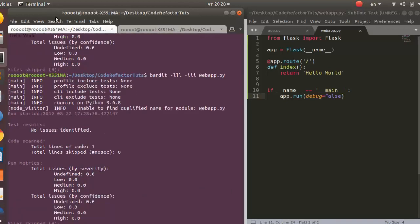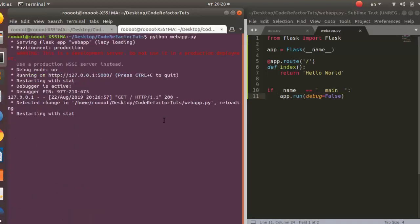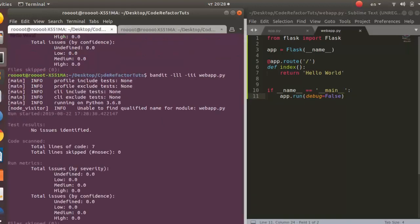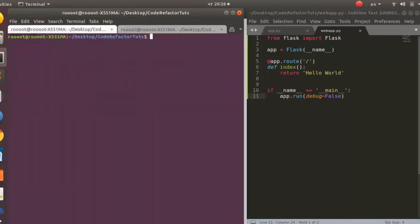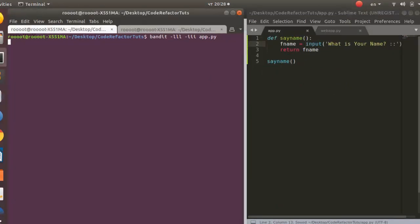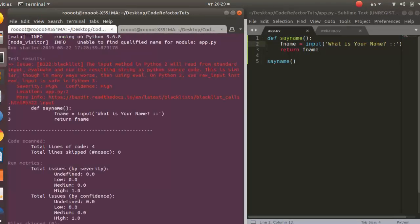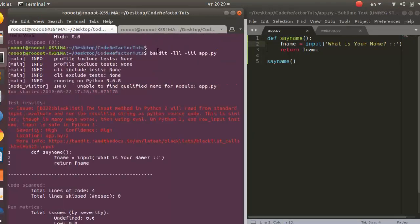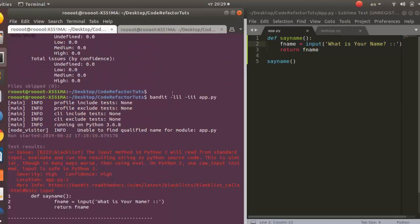But if I check for the other one that we had, which was the one here, for the first app that we had without refactoring it, it's going to show us the same result that we had. So let's change this one, save it. Okay, so that's giving us the same thing because this is -l high medium low and -i high medium low for the severity and for the confidence. So it was able to give us the result.